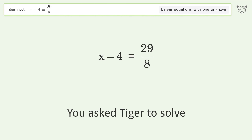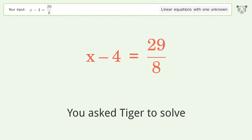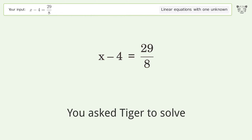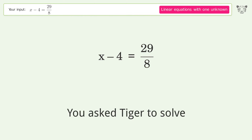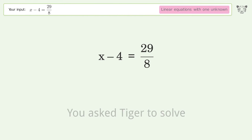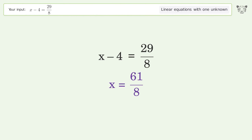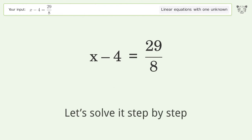You Asked Tiger to Solve. This deals with linear equations with one unknown. The final result is x equals 61 over 8. Let's solve it step by step.